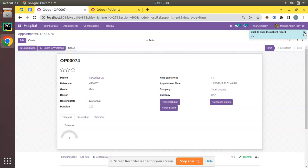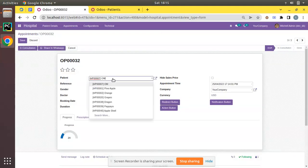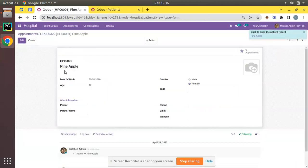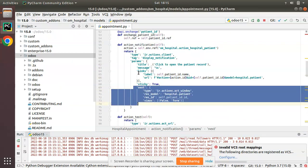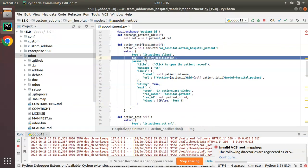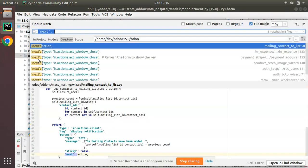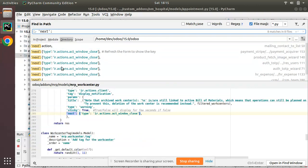Going back to appointments, if I click on notification button you can see we have been redirected to hospital.patient and the message notification is also showing. To dismiss it we have to click the cross mark. Let me navigate to another record — I'll change this patient to Pineapple. If I click on notification button you can see the Pineapple record has been opened with the display notification. This is the working of the next tag along with the display_notification tag. If you search for next inside Odoo source code you will see a lot of use cases.